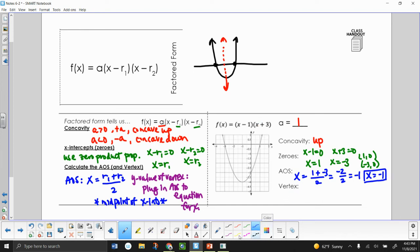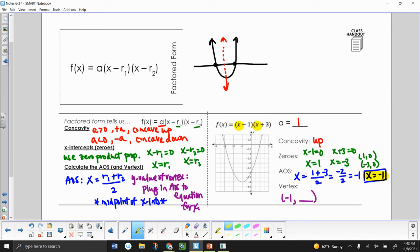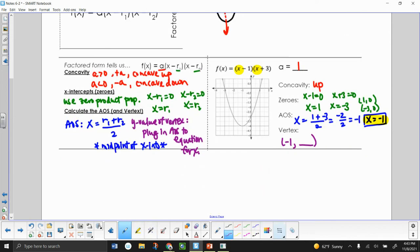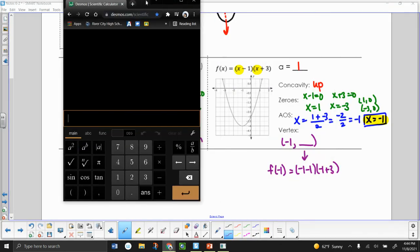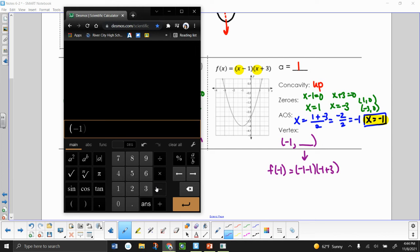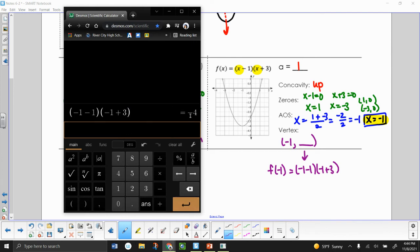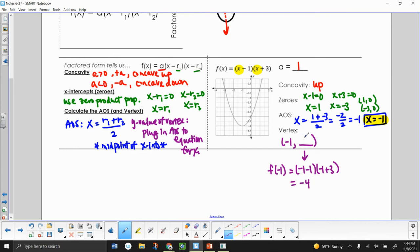Now that I have my axis of symmetry, I have half of my vertex — the vertex is going to be (−1, something). To find the y-value of the vertex, we take our axis of symmetry and plug it in for x. Using function notation, f(−1) means plug in negative 1 for x: (−1 − 1)(−1 + 3). When we compute that, we get negative 4. So the y-value of my vertex is negative 4.